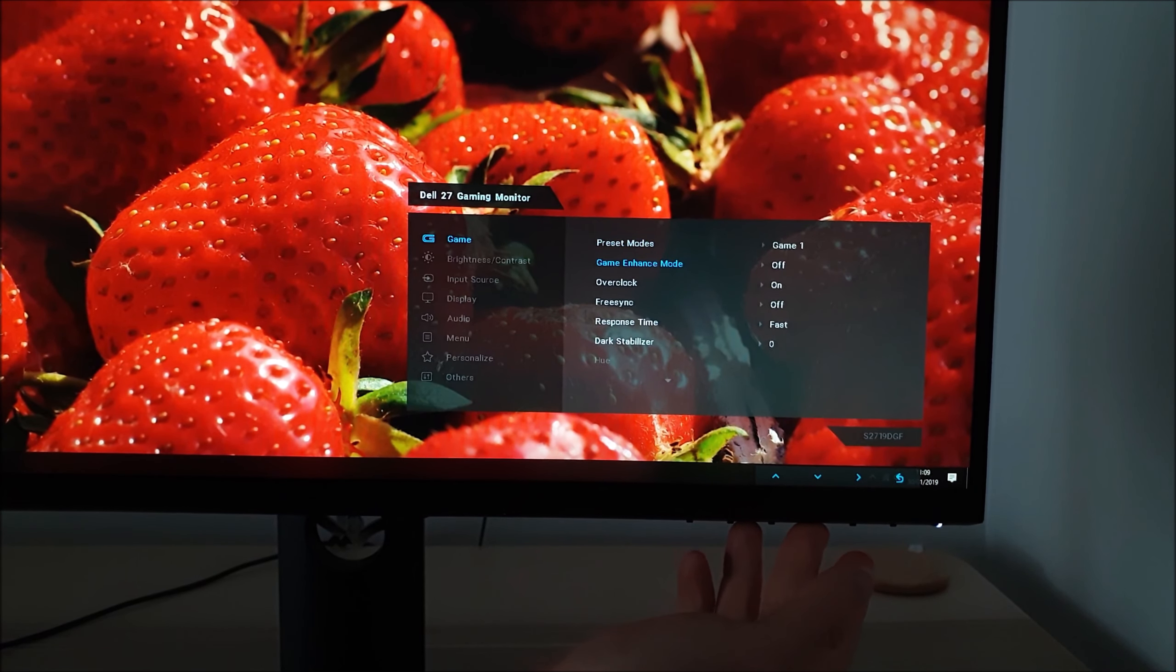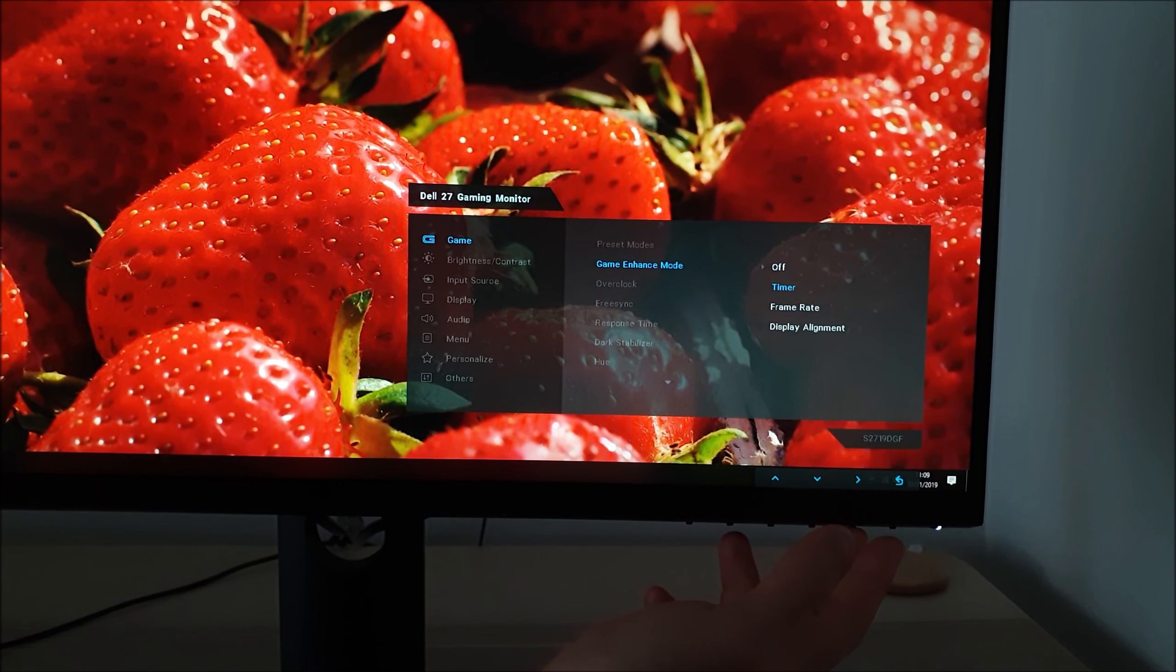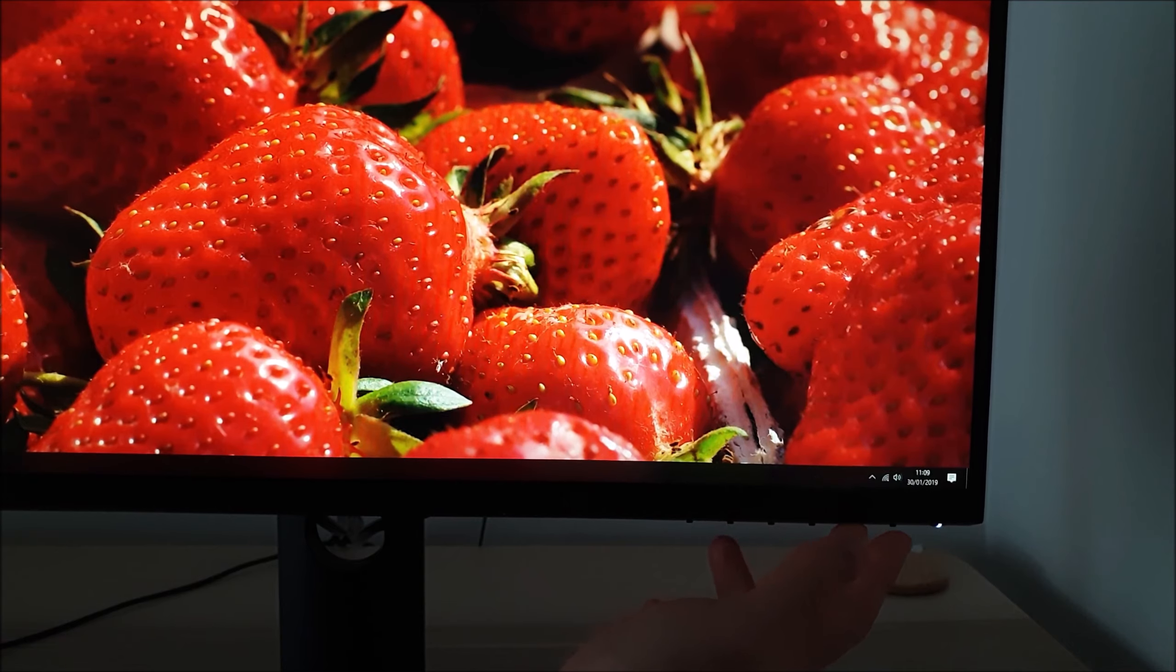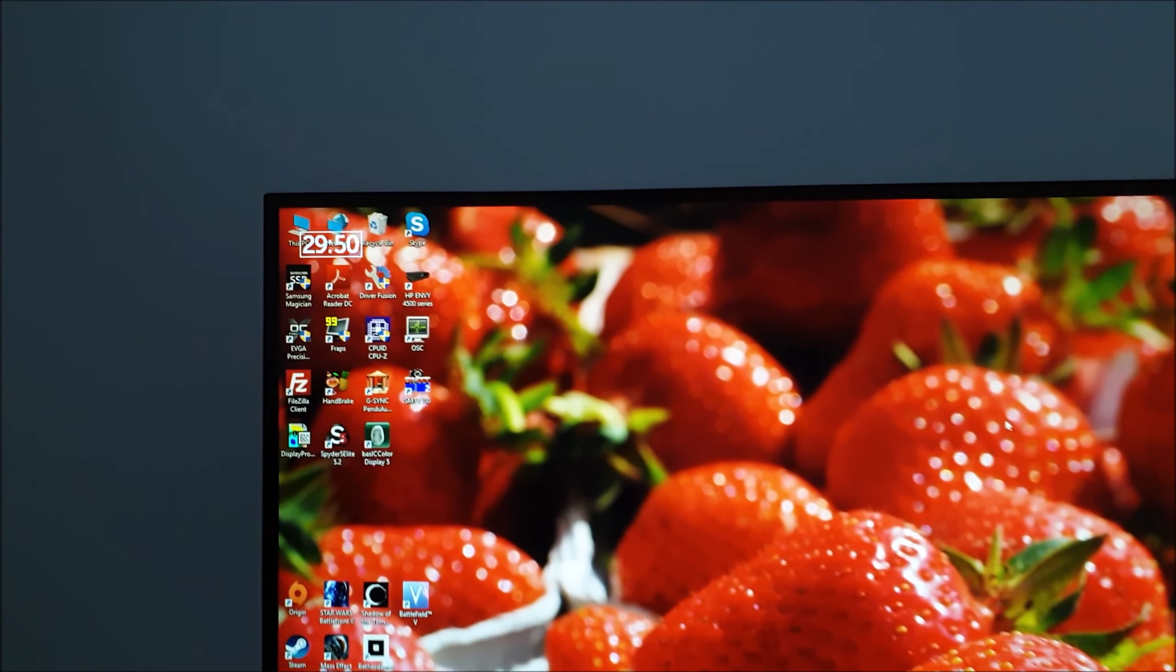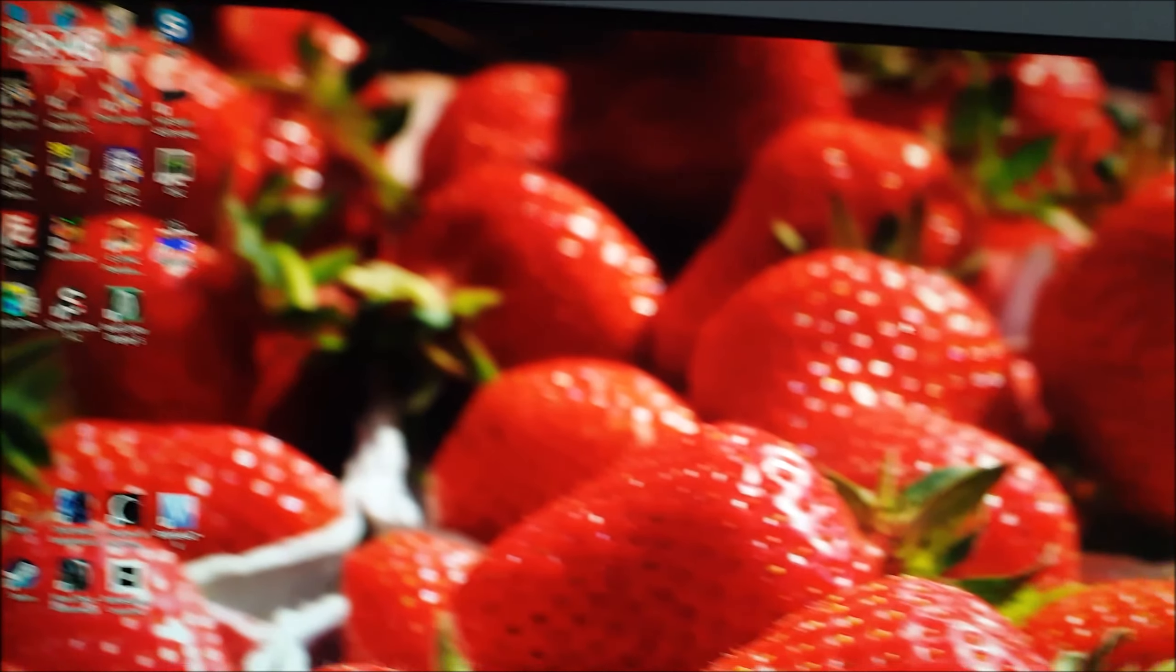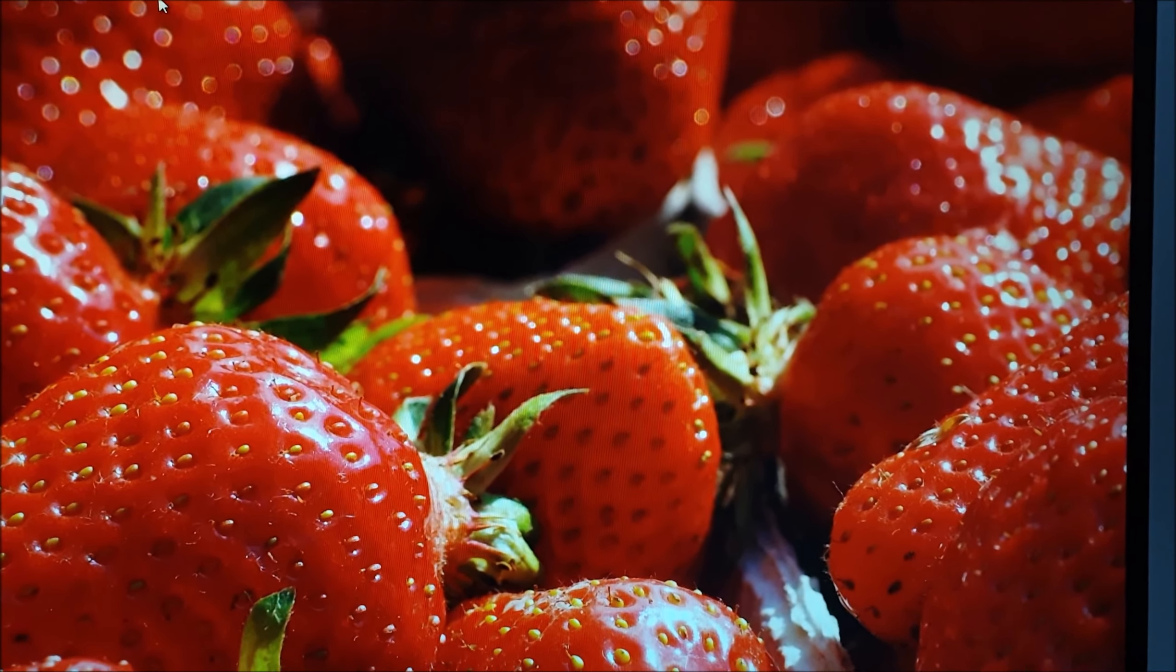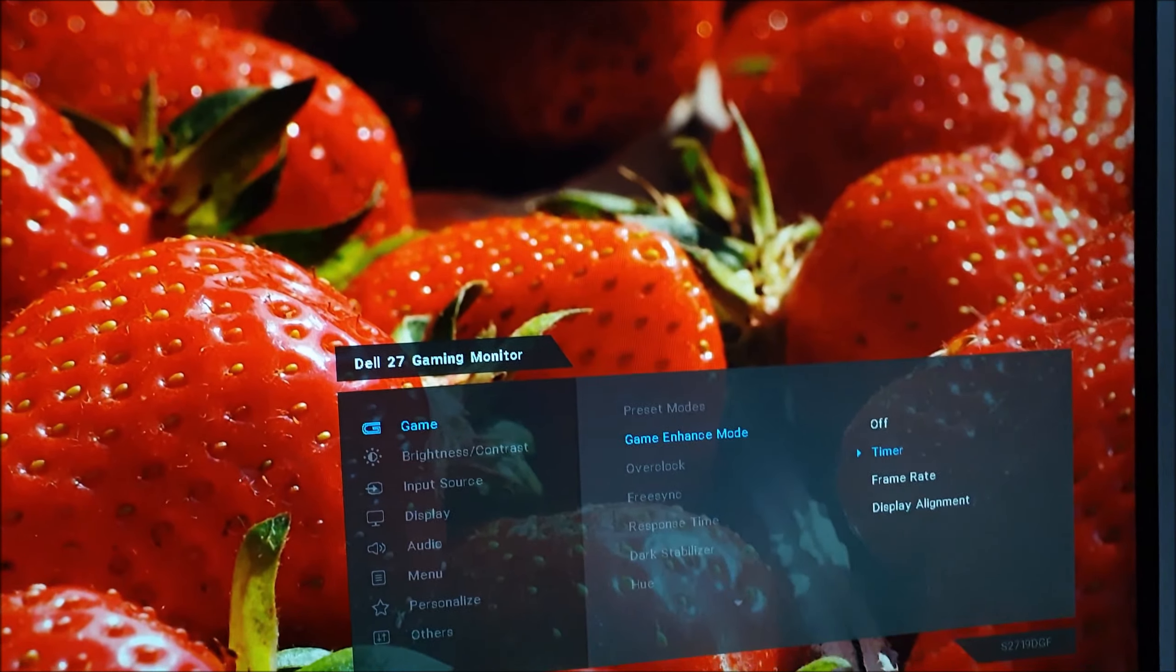Next is game enhance mode which is a special set of settings. You can have an on-screen timer with a countdown set to 30, 40, 50, 60 or 90 minutes displayed in the top left. It just counts down from whatever time you've got it set to.